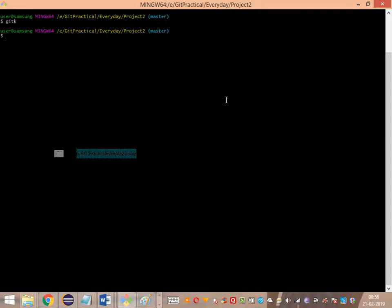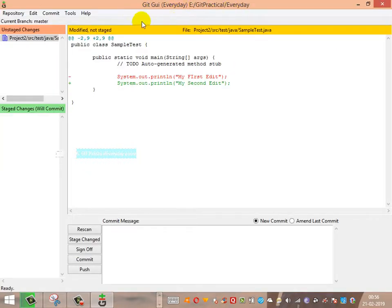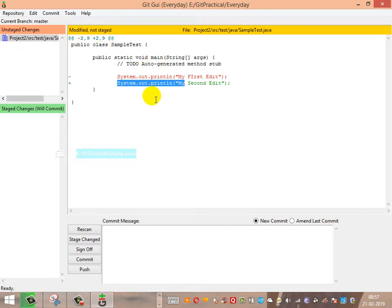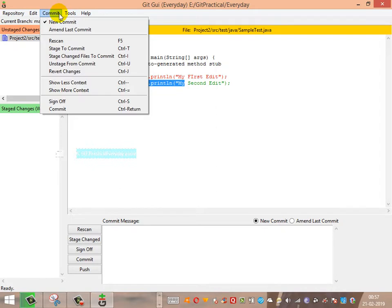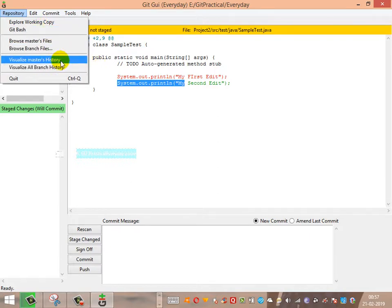Now let's open the git gui tool. Running git gui launches the graphical version of Git. You can see the graphical interface showing the branch you are on and the project structure in the directory. If you want to commit, you can do so from here. It shows the current branch is master. All the same operations we did from the command line — staging, committing, unstaging — can be done from here. You can also open the Git command line tool and visualize the master's history and branch history.